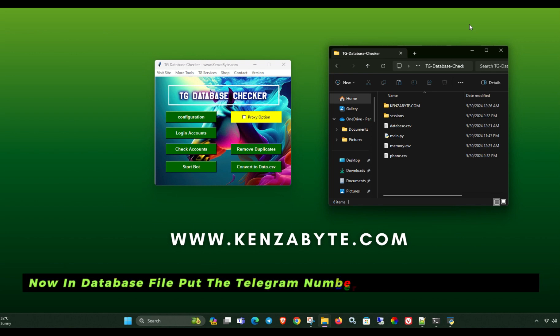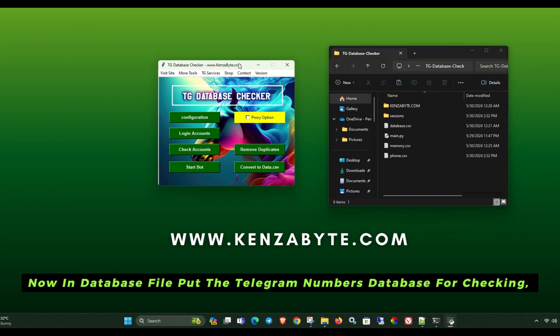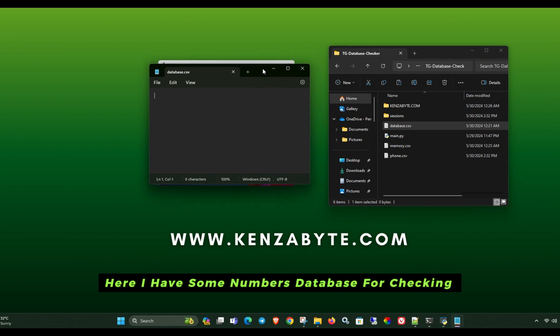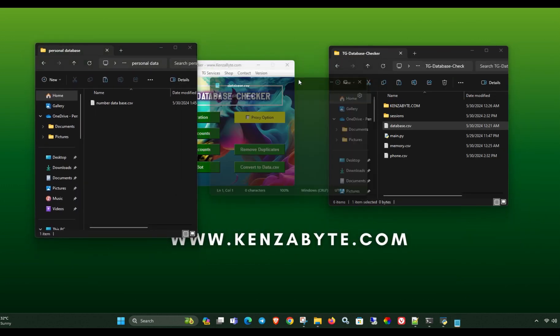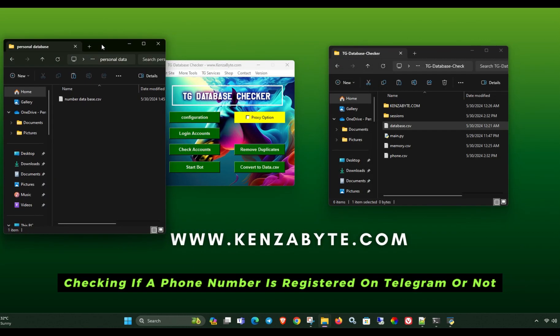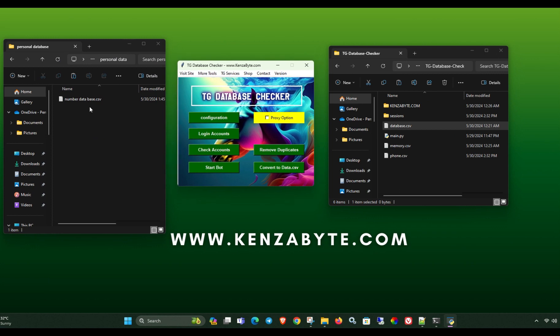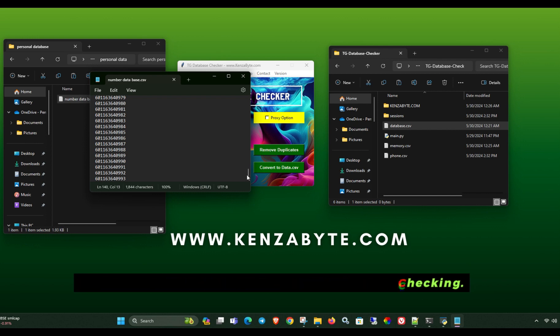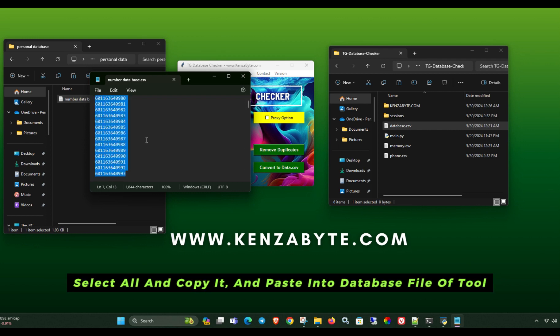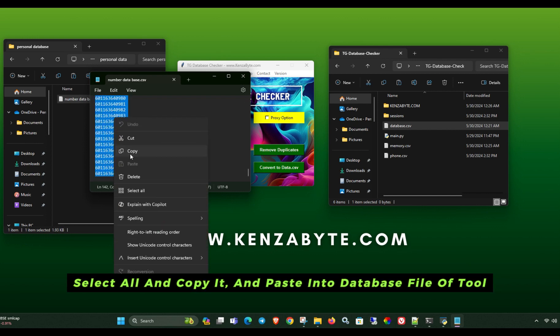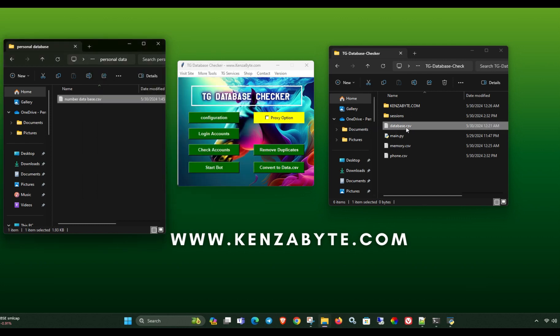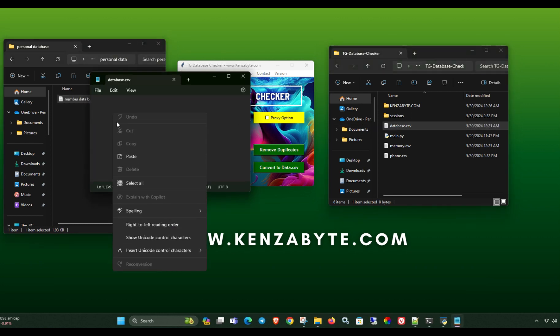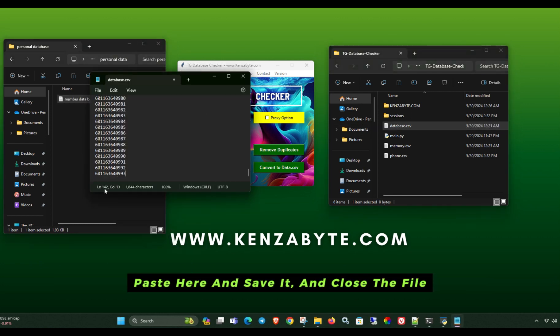Now in database file, put the Telegram numbers database for checking. Here I have some numbers database for checking. Checking if a phone number is registered on Telegram or not. See here, I have some Telegram numbers for checking. Select all and copy it, and paste into database file of tool. Paste here and save it, and close the file.